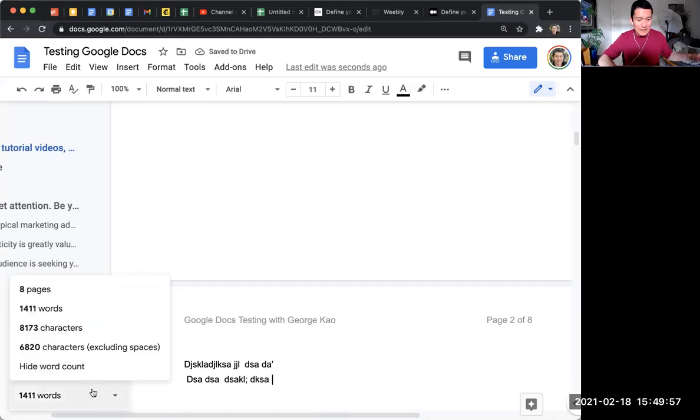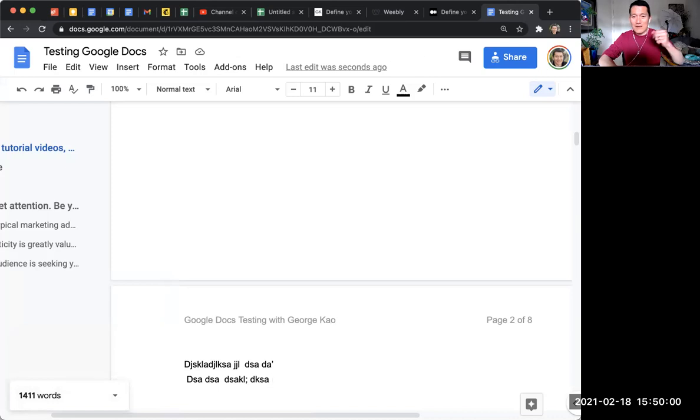And again, I can click on this again and select characters if you'd like. So give it a try, play around, let me know if you have any questions.